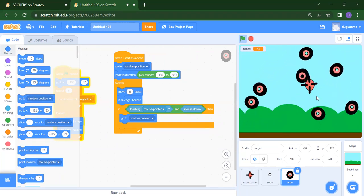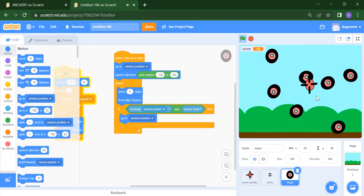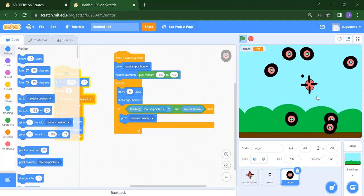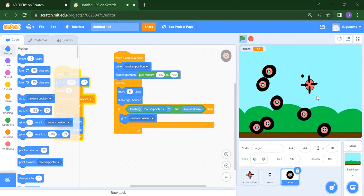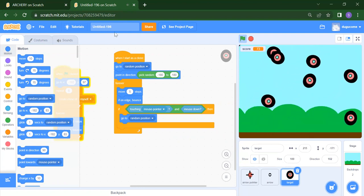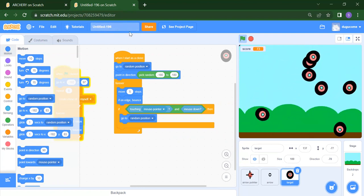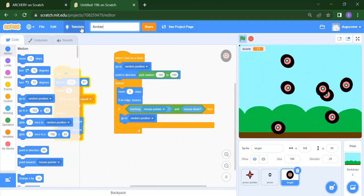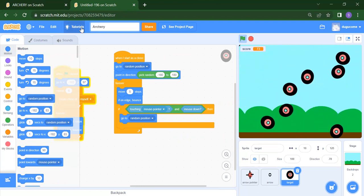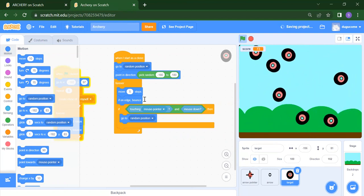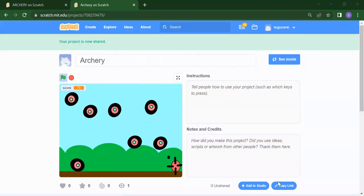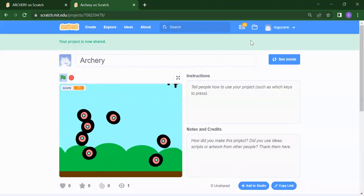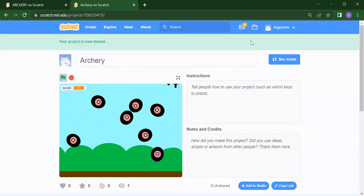So this is our Archery project. In this way we can create our Archery project. To save your project, you need to first rename it, then click on Share and click on 'Copy the link'. Copy this link and share it with your family members and friends.